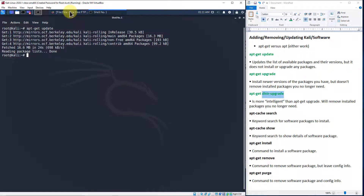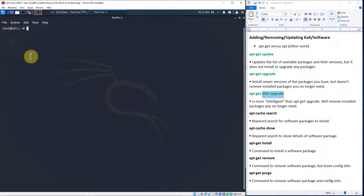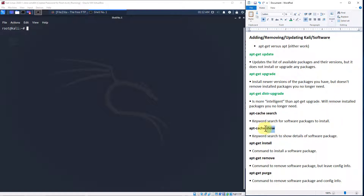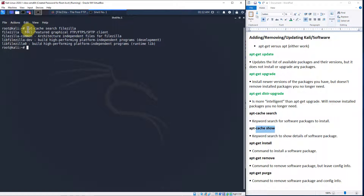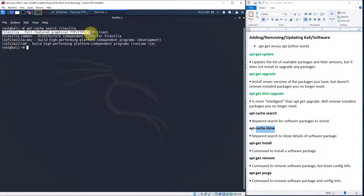Back in our shell, let's clear the screen and search for it. There is the apt-cache search command — it's a basic rudimentary keyword search. Let's do apt-cache search FileZilla and see if it comes up. There you go — FileZilla, full featured graphical FTP and FTPS client. Note that if I had run this before updating my package list, it actually wouldn't have come up.